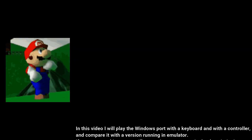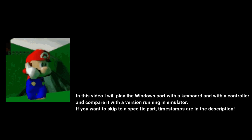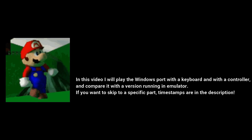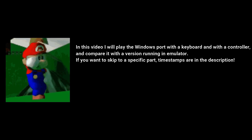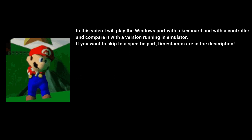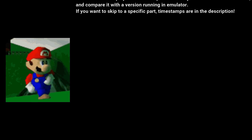In this video, I will play the Windows port with keyboard and the controller, and compare it with a version running in the emulator. If you want to skip to a specific part, timestamps are in the description.